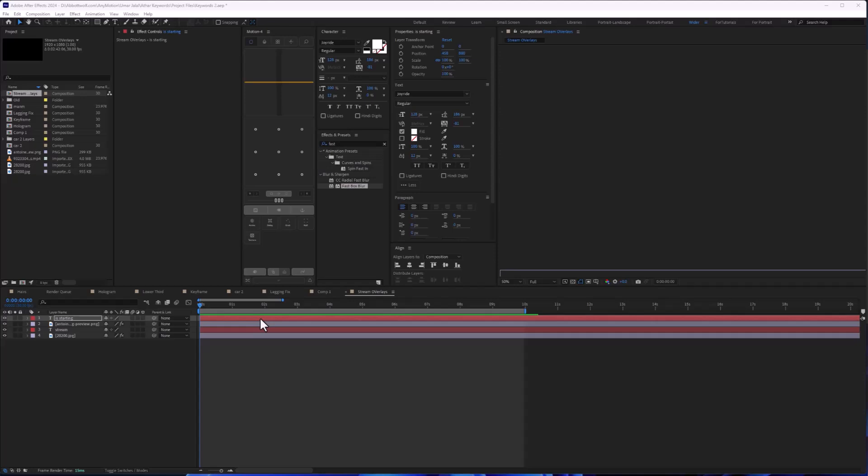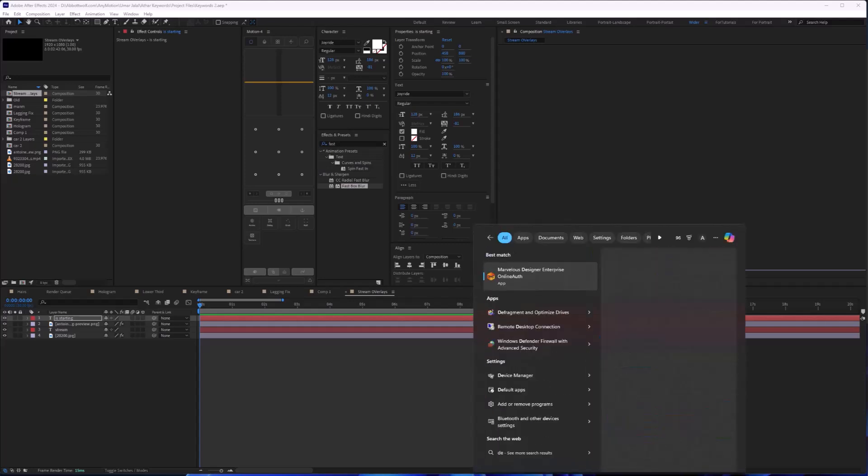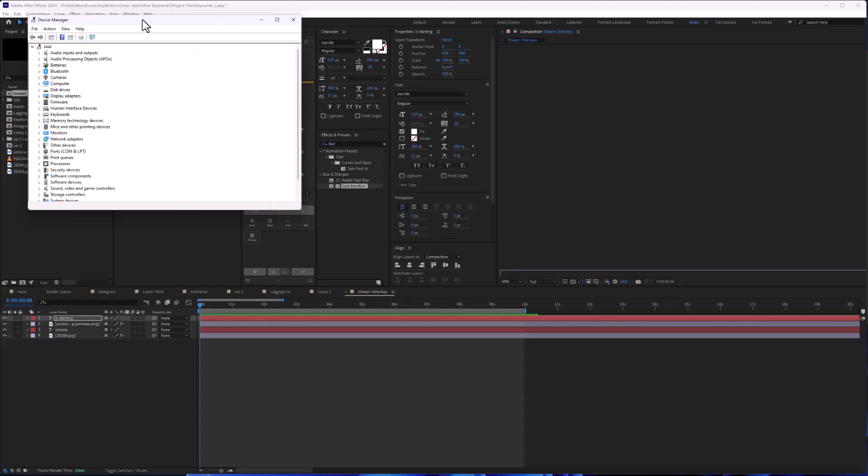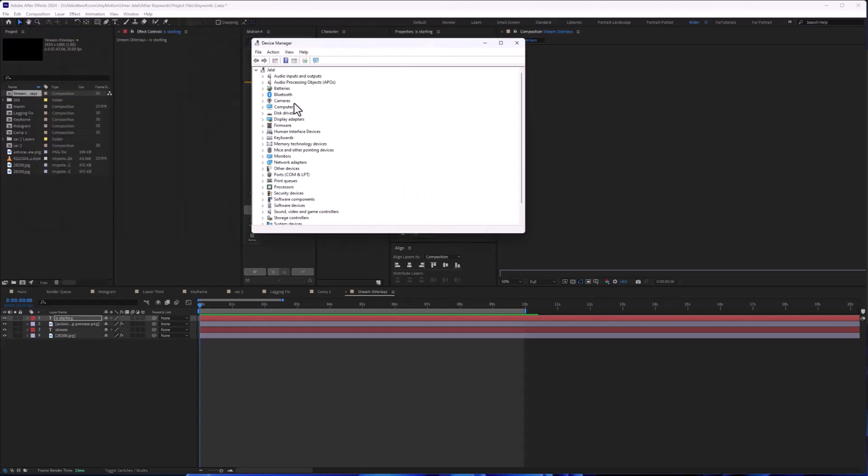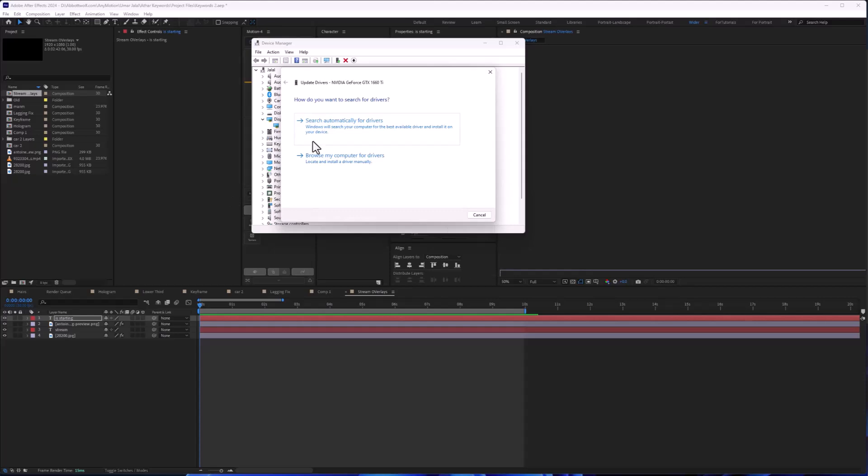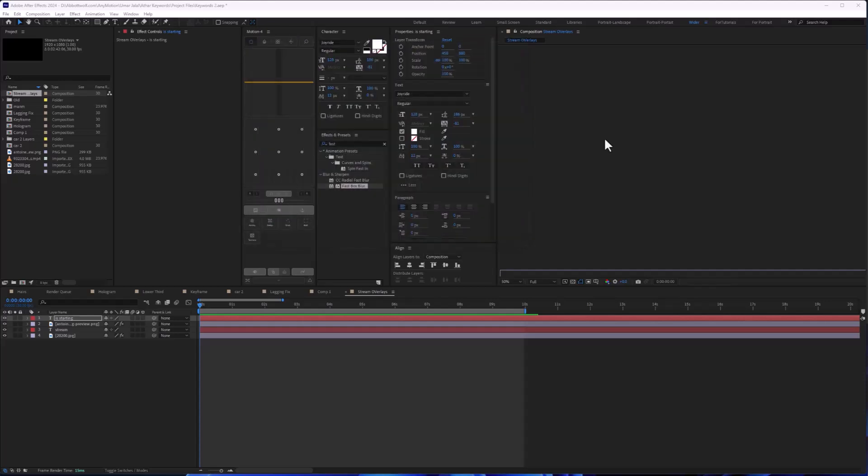We are going to check if our graphic drivers are up to date or not. For that, search for Device Manager, then search for Display, and click Update Driver. It will ask to check online or go to your local drive.